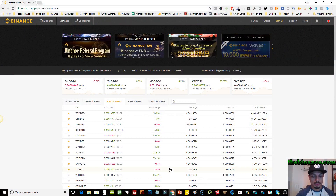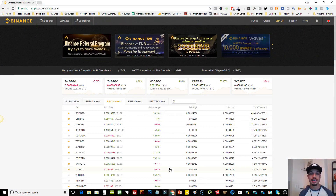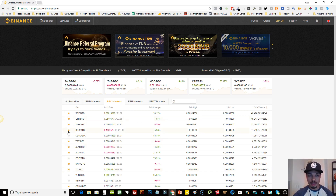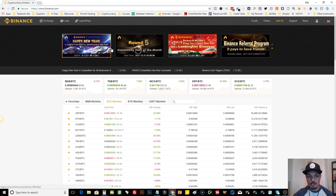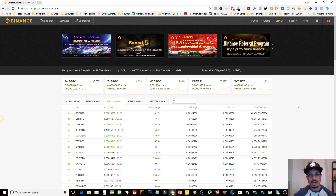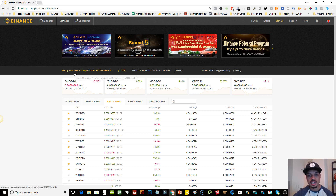You can open up your account 100% free. This is their front page, and basically what they have at the top at all times are their announcements. Binance is constantly running different types of contests and promotions, and they'll always have those announcements up here — such as a new year's competition or waves competition results.